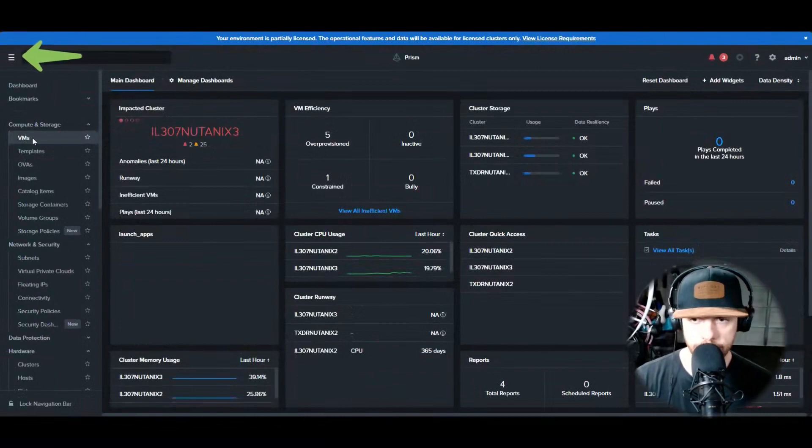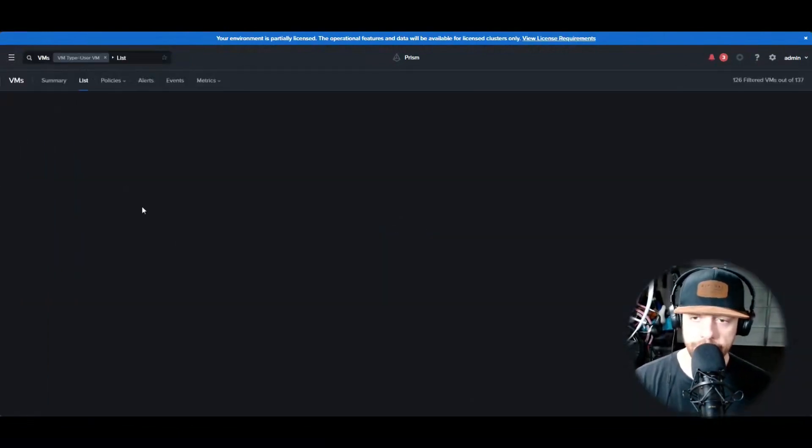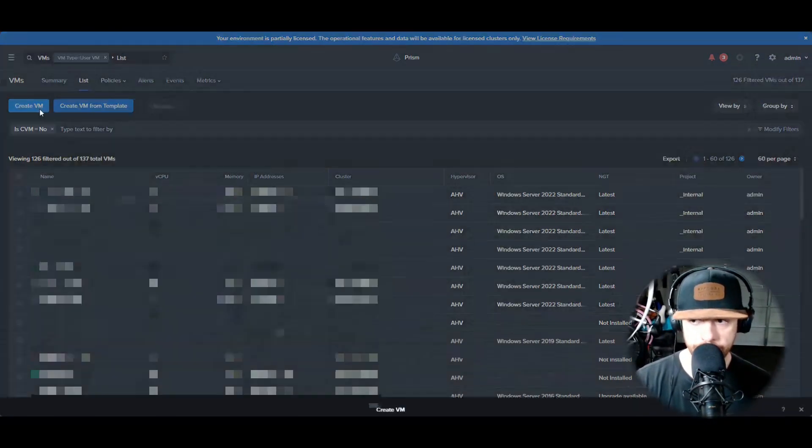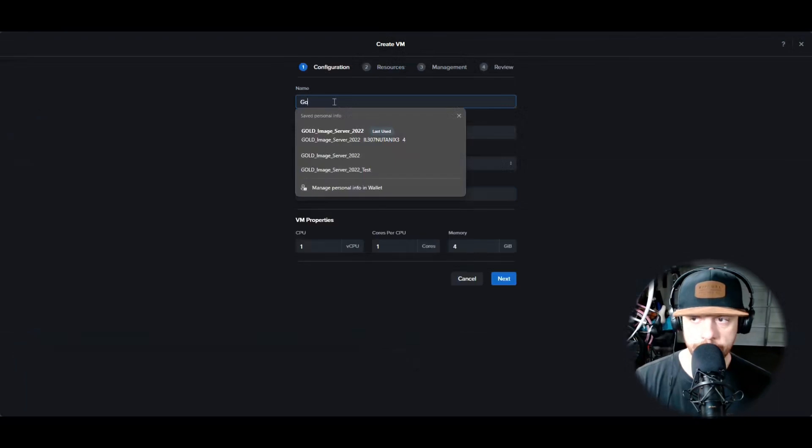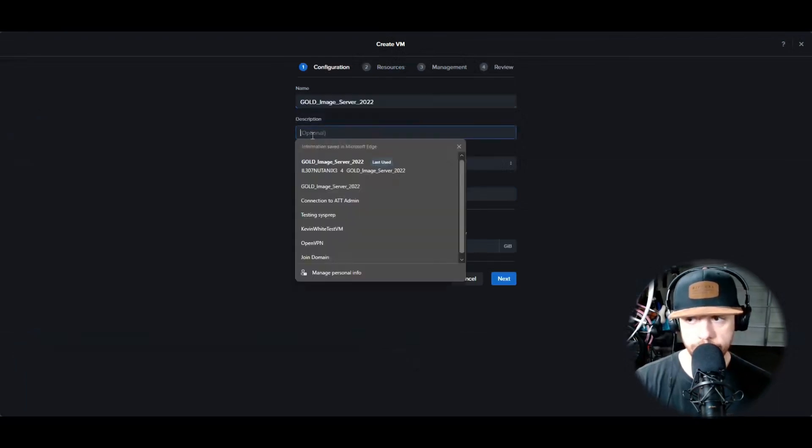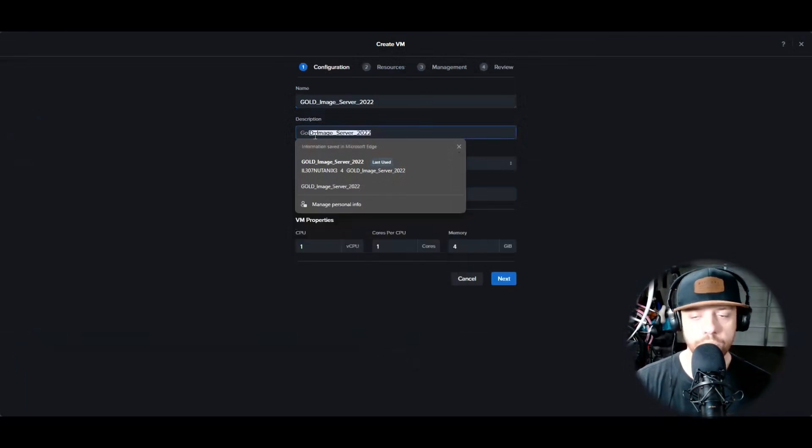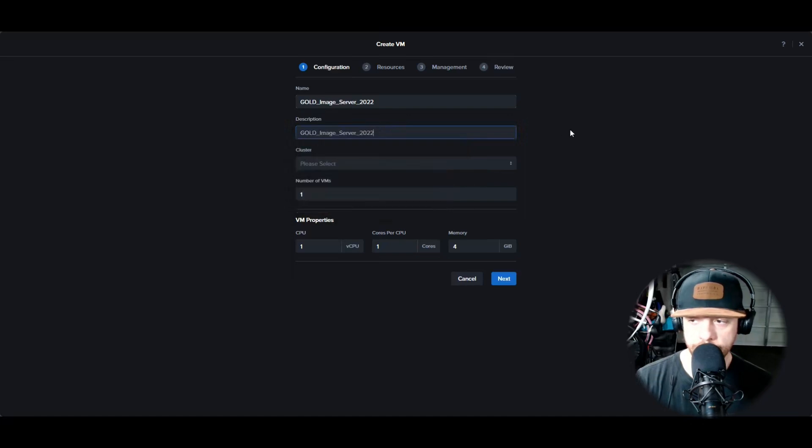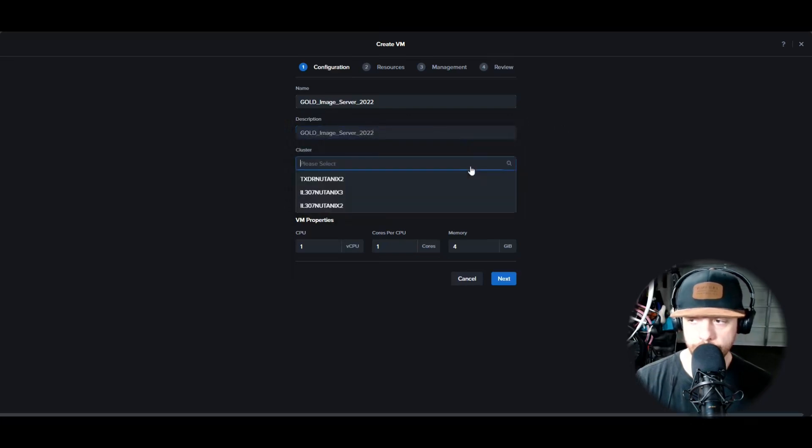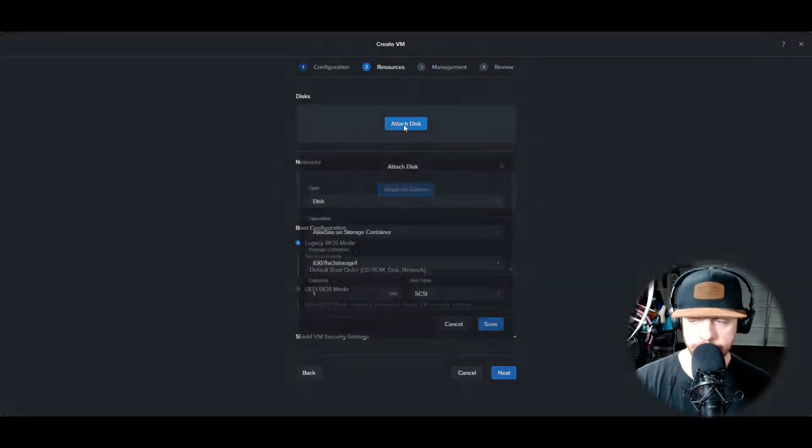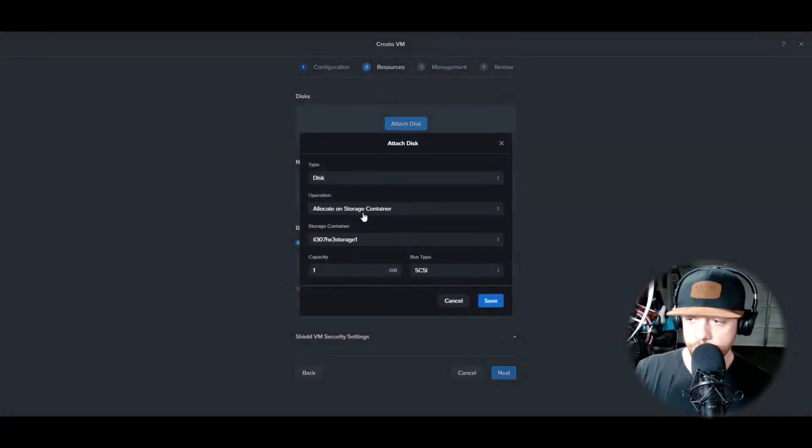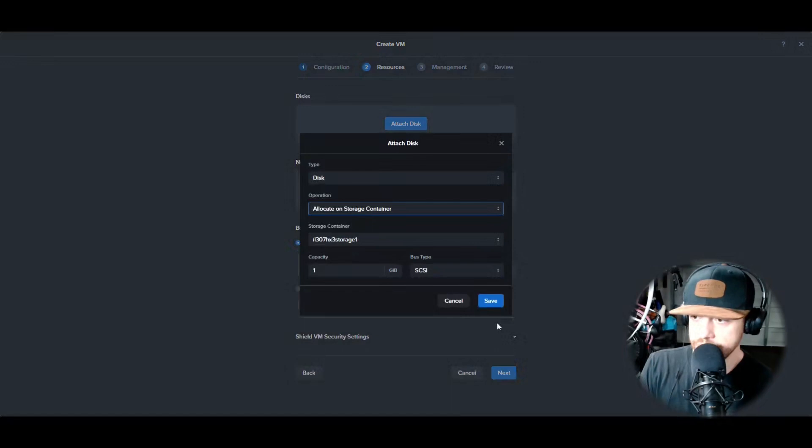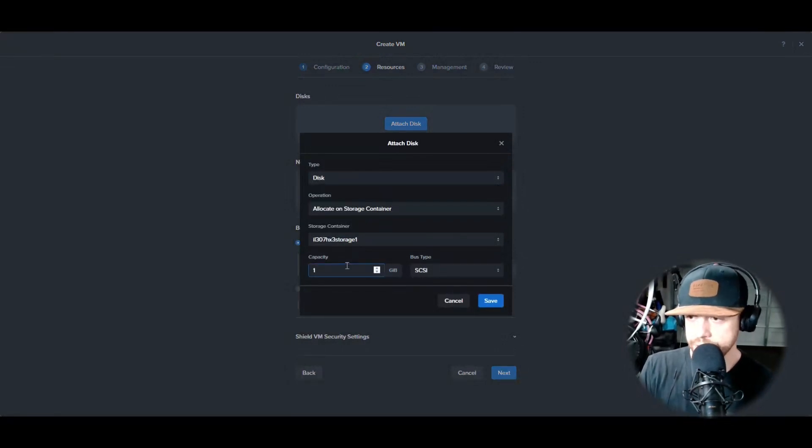Hit the VM and then hit Create VM. Give your VM a name - I'm calling mine Golden Image. Then description, I will also do the same. Select your cluster, and then I am going to start with four cores and four gigs of memory because this can change once you deploy it as a template.